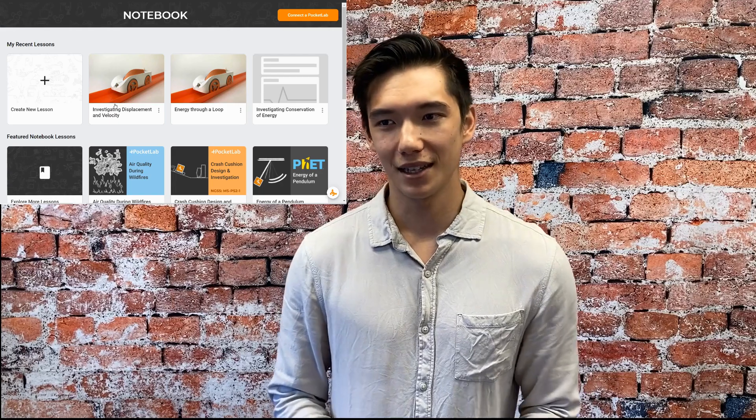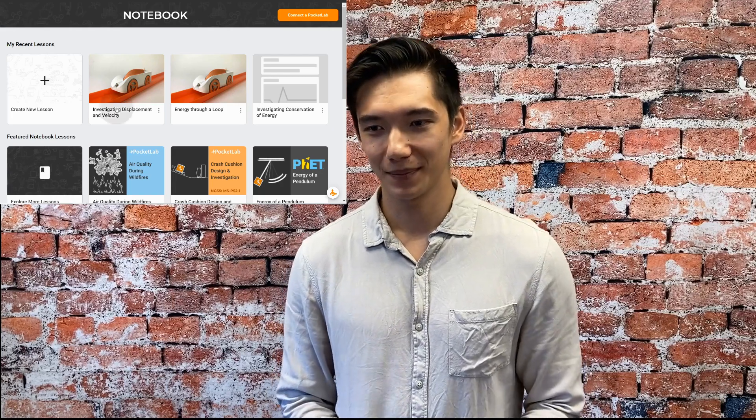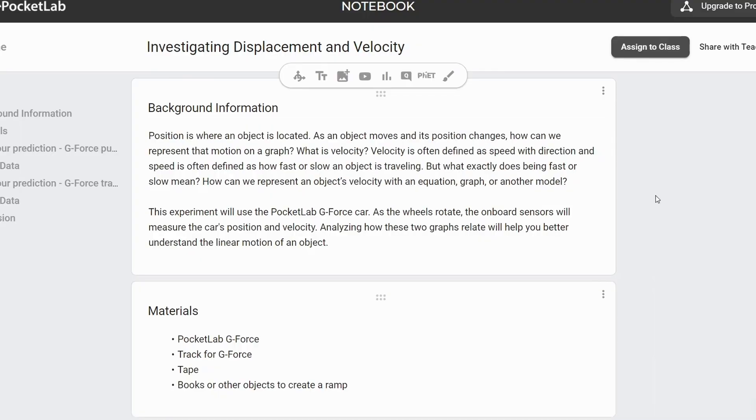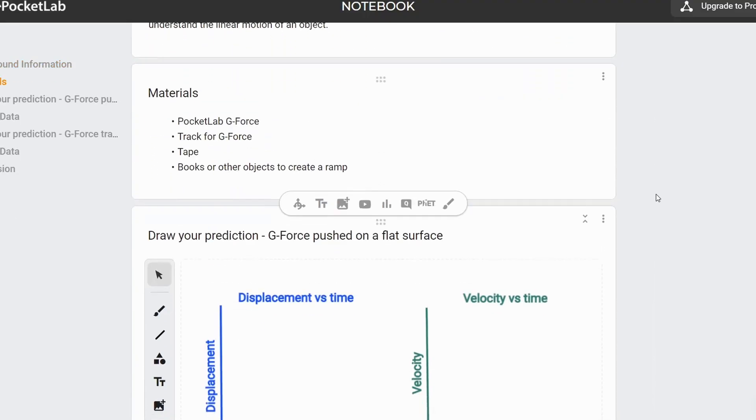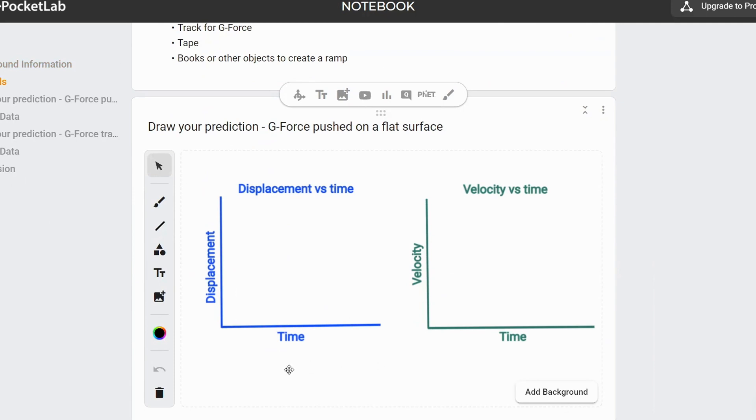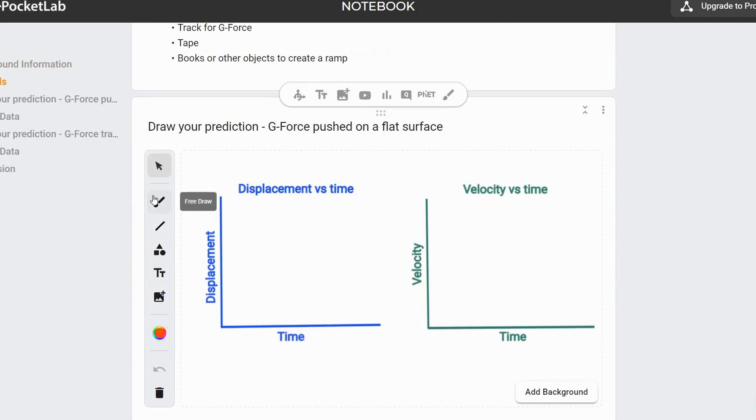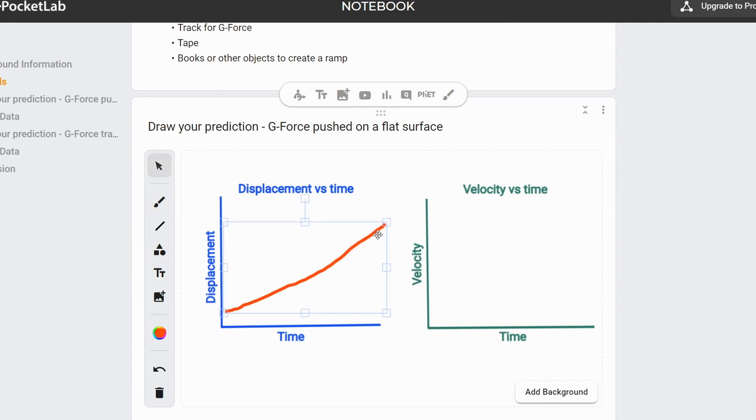So let's take a look at a lesson in Notebook. In this lesson, students can draw their predictions of what they think displacement and velocity graphs look like as they push their G-Force along a flat surface. So the displacement graph might look like this and the velocity graph might look like this.